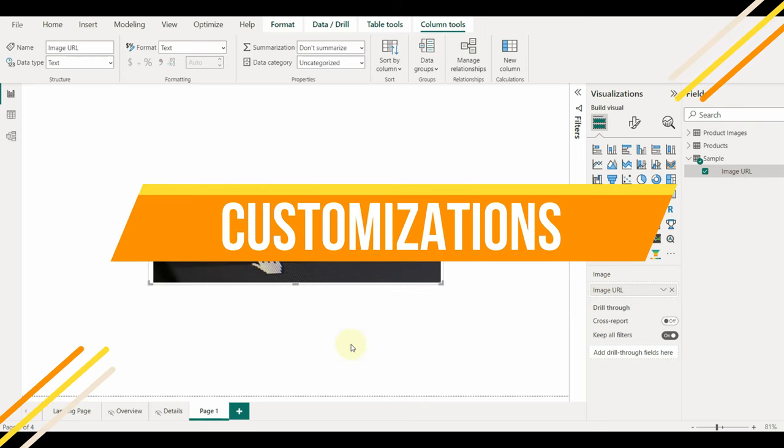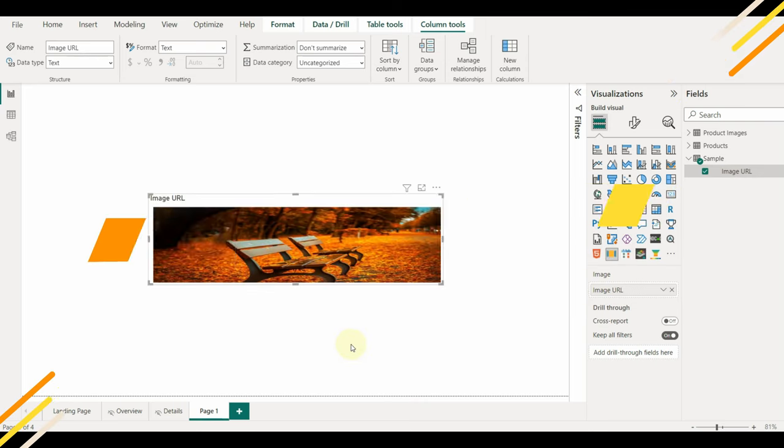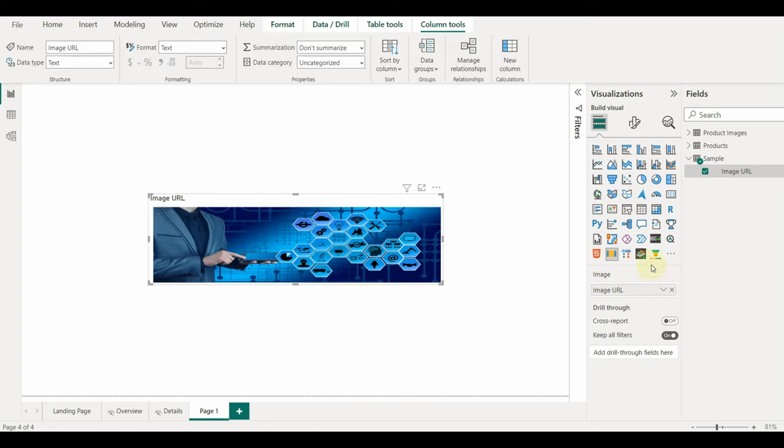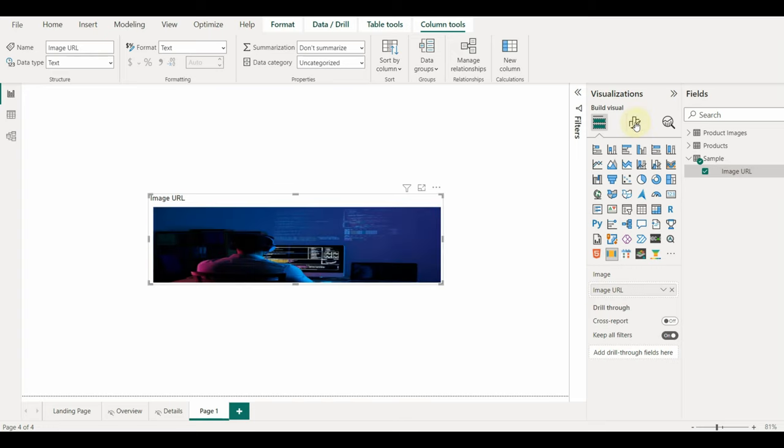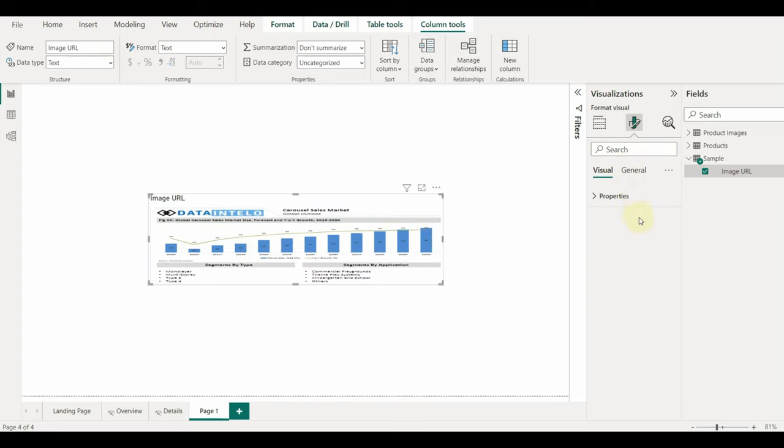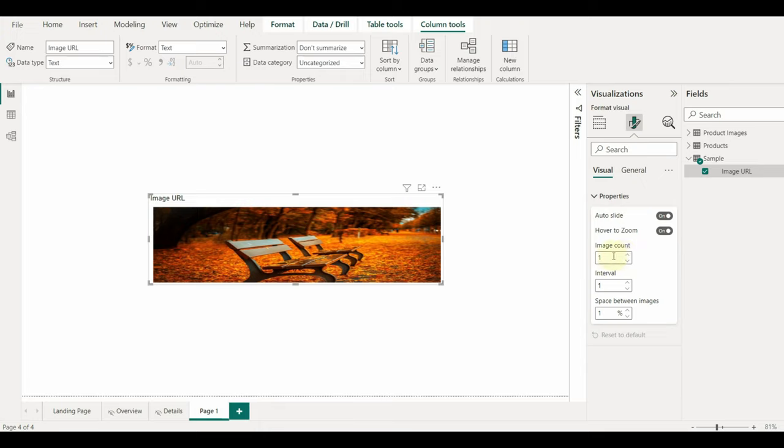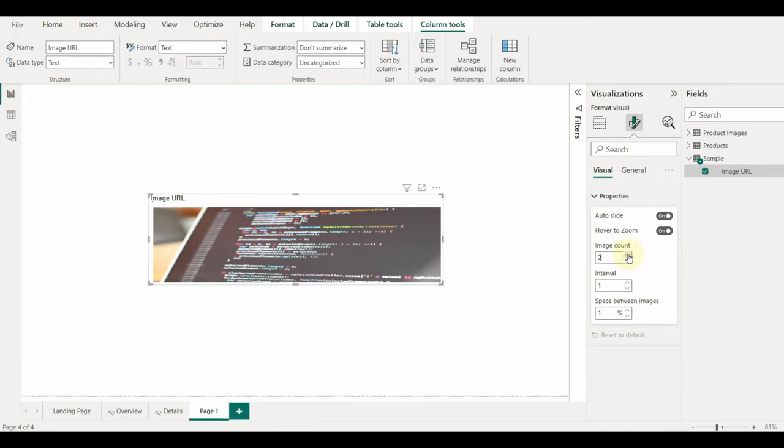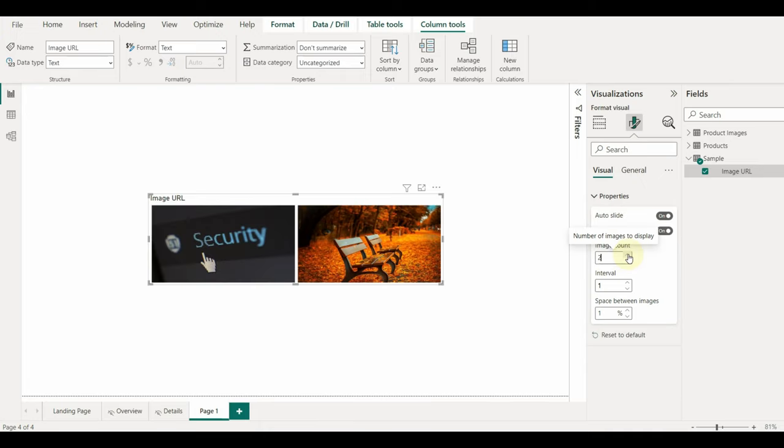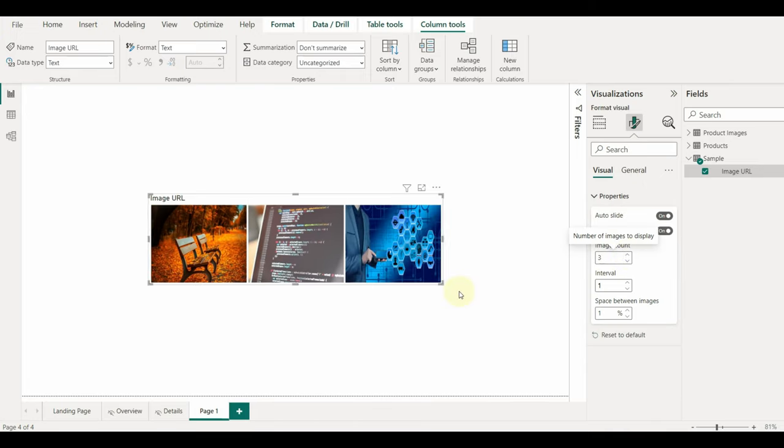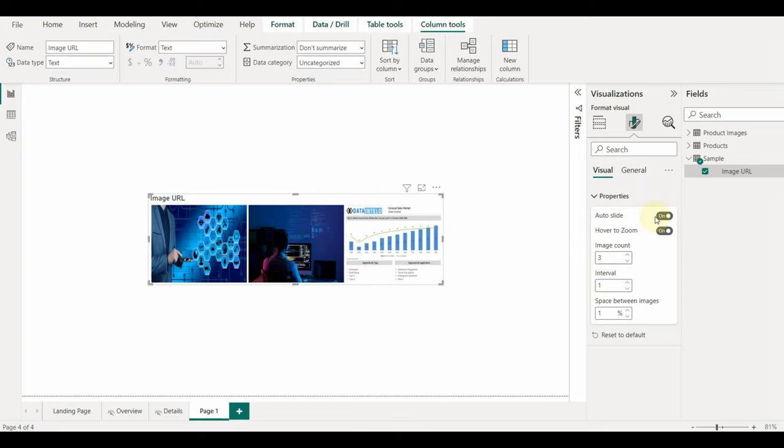Now let us see the customizations available on this custom visual. It's only simple properties like the interval, auto slide, and the zoom on hover. Very few customizations are available, which is a disadvantage, but we have only one choice. We need to manage with this visual itself.